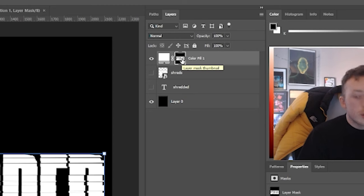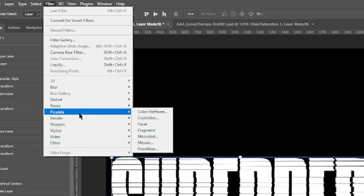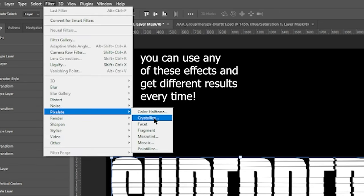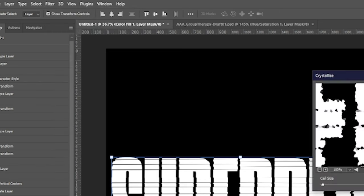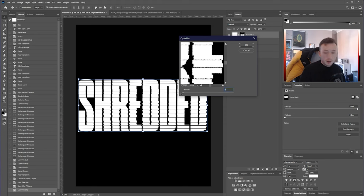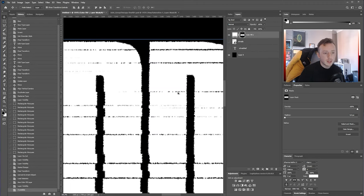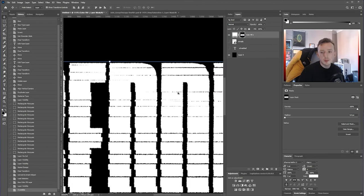On the color fill layer, click on the mask and then go to Filter > Pixelate > Crystallize. You're going to want to turn it down as far as it can go. Depending on your document size, you might want to go a little bit higher than three, but I'm going to go right to the bottom. Then you get this sort of edge that starts developing.